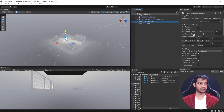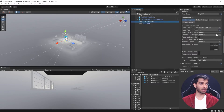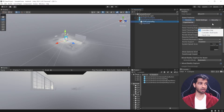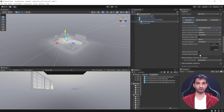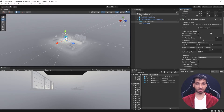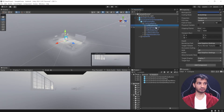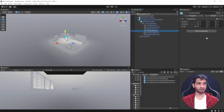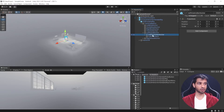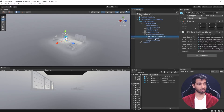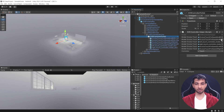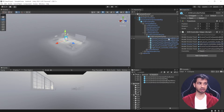The camera rig has the OVR Manager component, which is important. Scrolling down, you can configure hand tracking support — controllers only, controllers and hands, or hands only. If you want pass-through, check the pass-through capabilities. This component manages everything related to the headset, including floor tracking. Inside the camera rig is the tracking space with left, center, and right cameras, plus a tracking anchor, left-hand anchor controller, and OVR controller prefab.